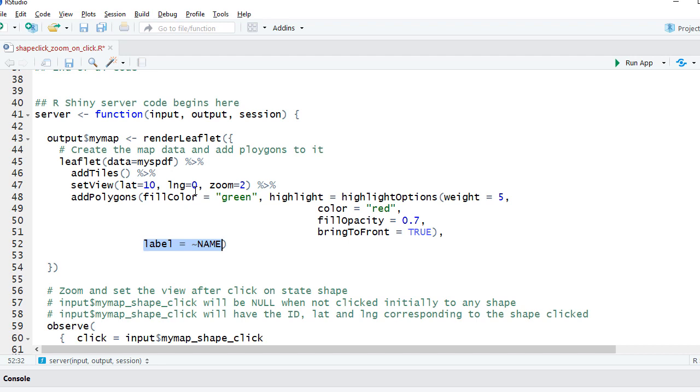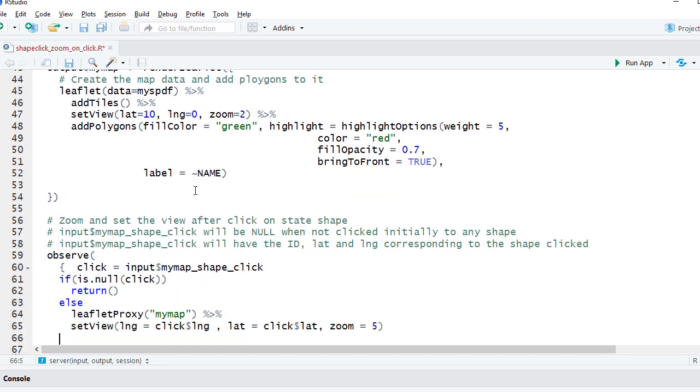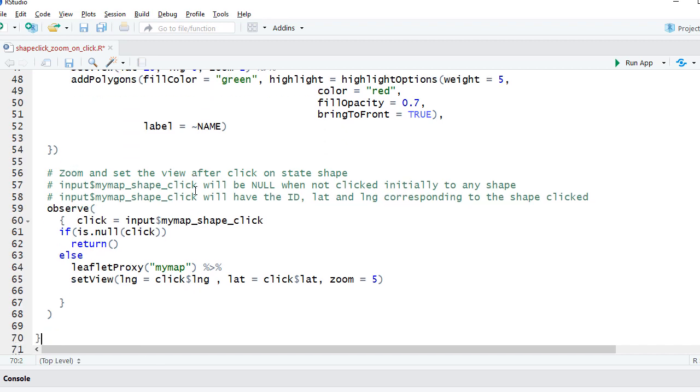Next we will use leaflet proxy, but before that let me explain you a bit about shape click event. When we click on a shape it is captured in input dollar...